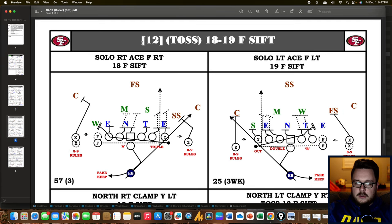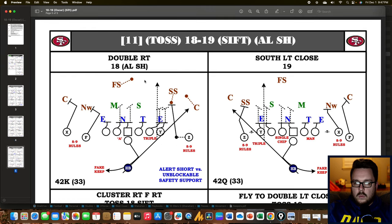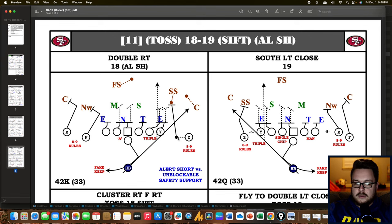Rounding out this file, we're back in 12 personnel — the F-SIFT also works from 12 personnel with a four-man surface on the right side, sifting the F across. And there's one more out of 11 personnel — the base. If you just want to run straight 18-19, you'll run it out of 11 personnel towards the tight end, but you still need to have the short alerted. If an unblockable strong safety rolls down, the Z needs to go into short motion to get him blocked.